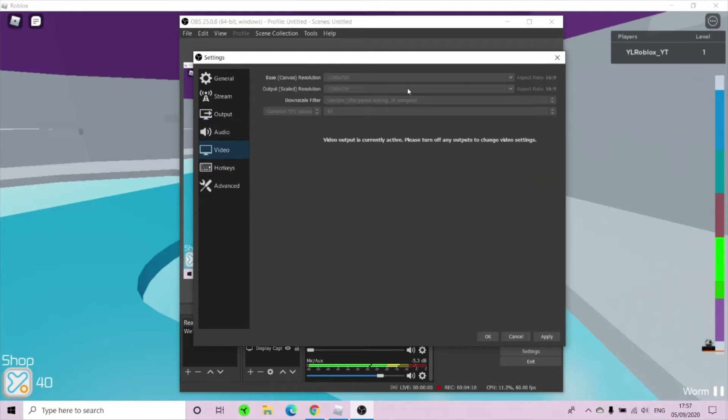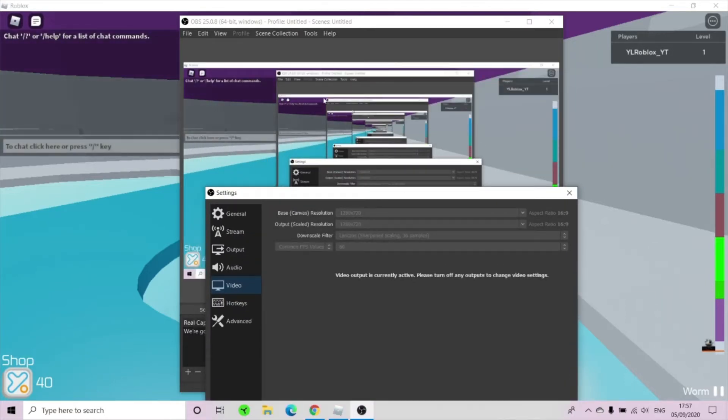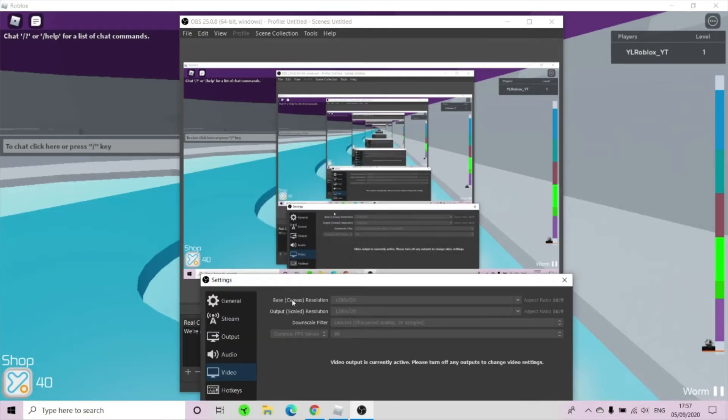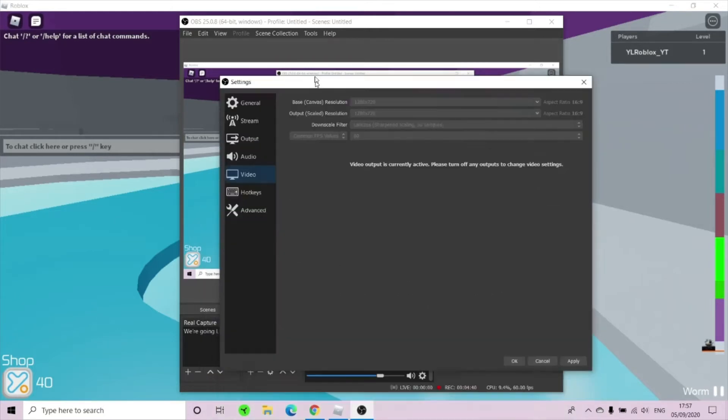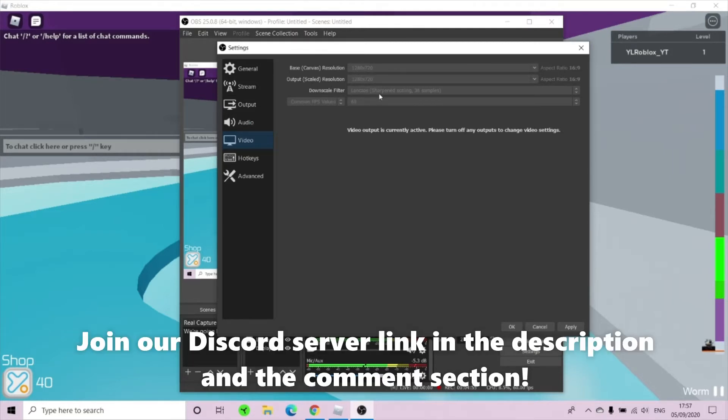Now next thing, you would go to video and come here. Now base canvas resolution and output scale resolution. When you're streaming, if you're at 720, your recording would hopefully go smoothly. I set it at 720 to show you that this is the best quality for you. Keep it at 1280 and 720. And your aspect ratio at 16 to 9. That will set it as automatically. And if it changes your size, you can set it back to normal by zooming it out. And your downscale filter as Lanczos, Sharpen Scaling 36 samples. This was different, so I did change this. You have to keep it as Lanczos Sharpen Scaling 36 samples.